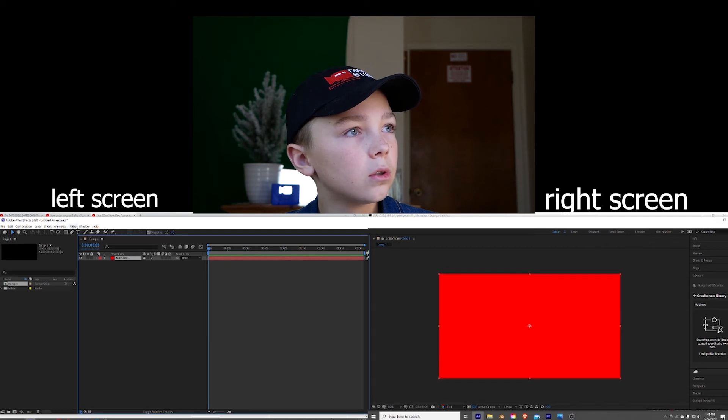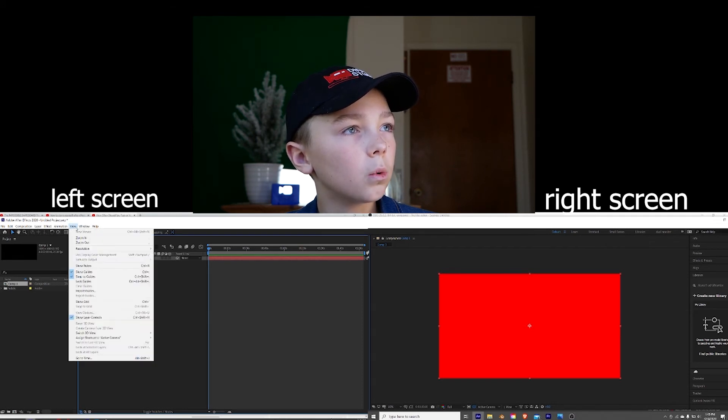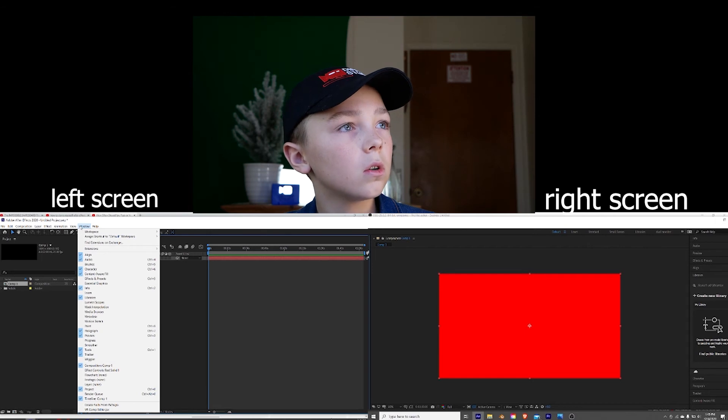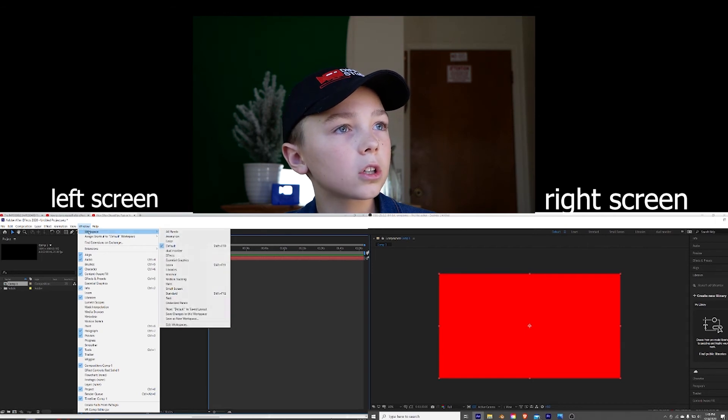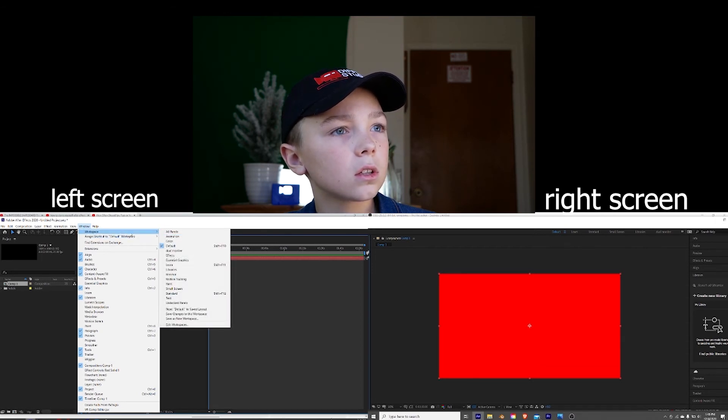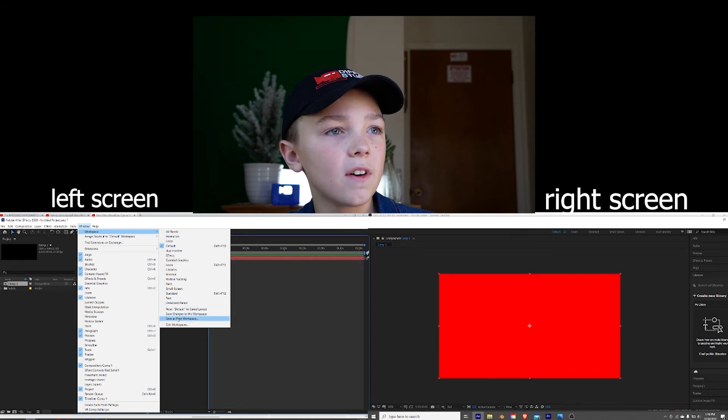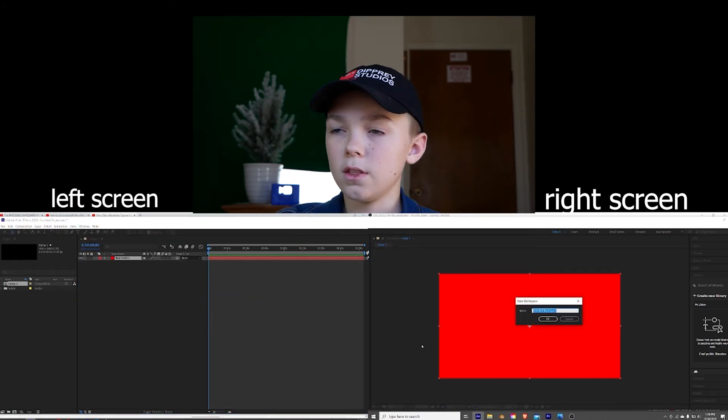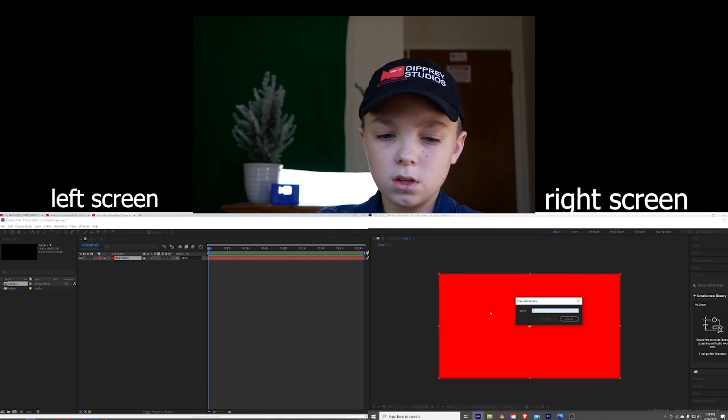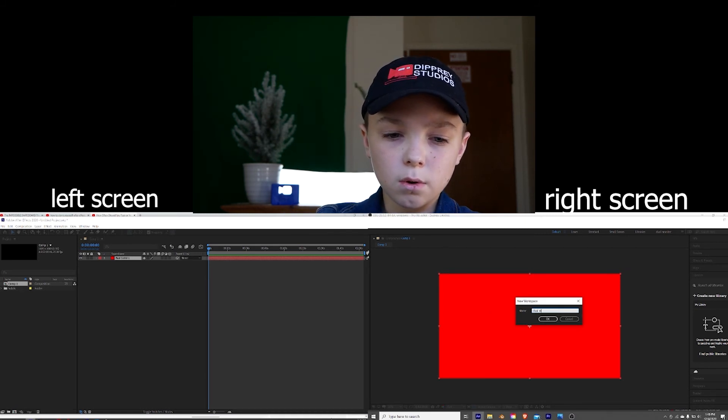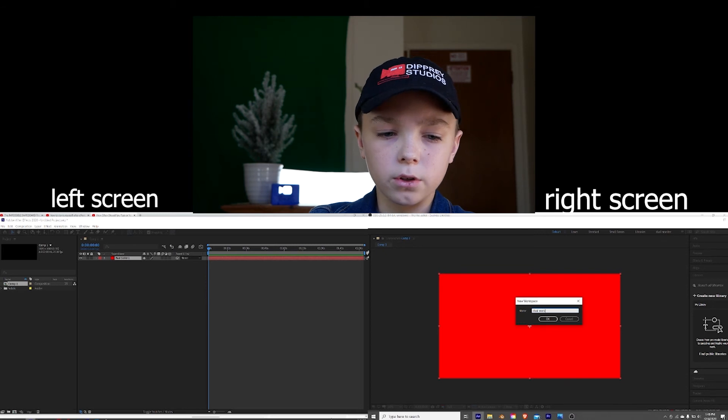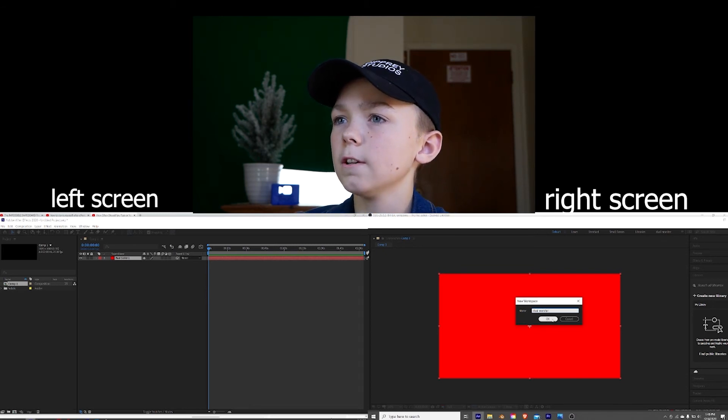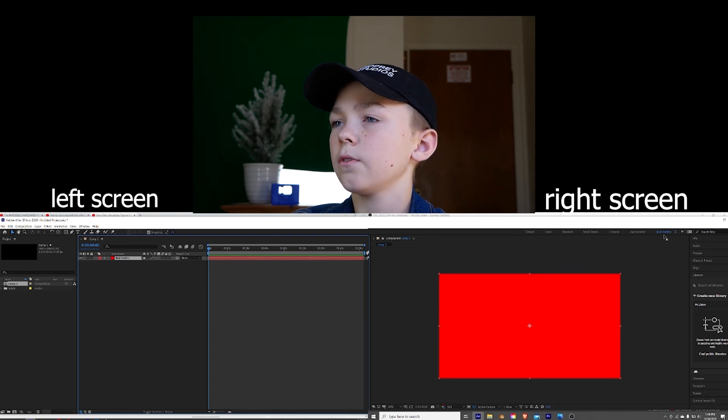So you're going to come here to window, workspace, and then click on save as new workspace. And then you could save this as dual monitor. Push OK. And now you can see that it appears over there.